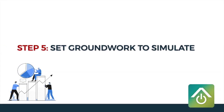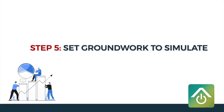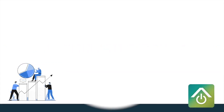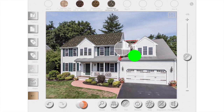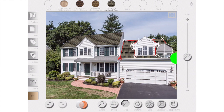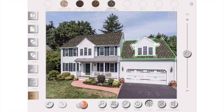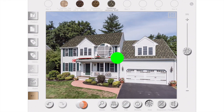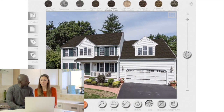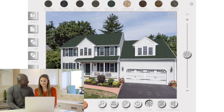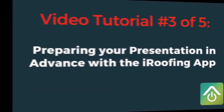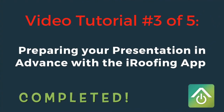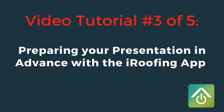Step five: let's lay the groundwork using the simulator tool in your iRoofing app. Bring in that street view photo of the client's house, go ahead and draw the slopes of the roof, and then save your drawing. This will shorten the time setting up different displays of shingle options and provide for a more polished presentation. And that's a wrap — your presentation is prepped and you can kick back and relax until it's time for your meeting.